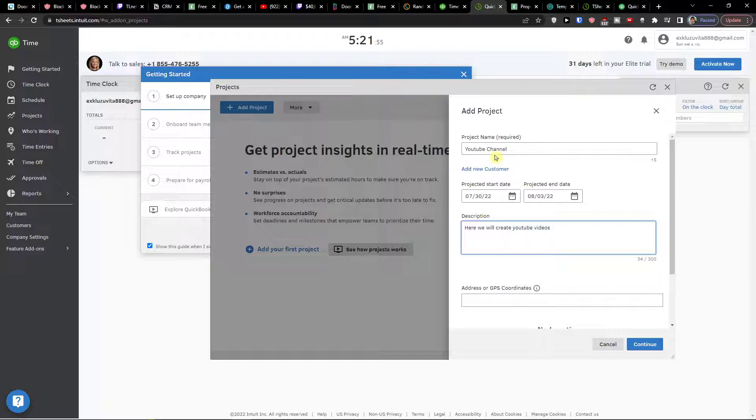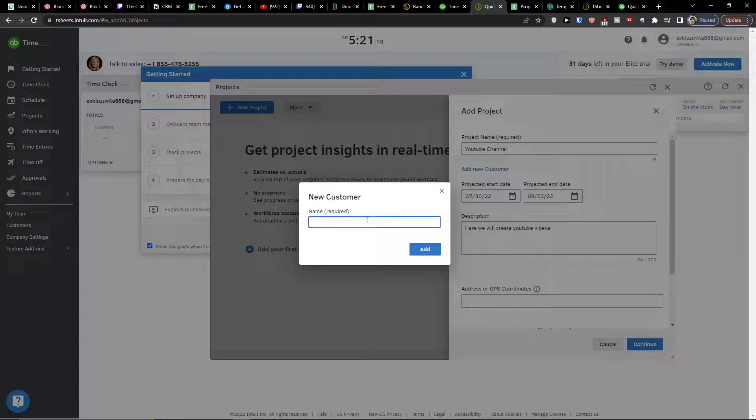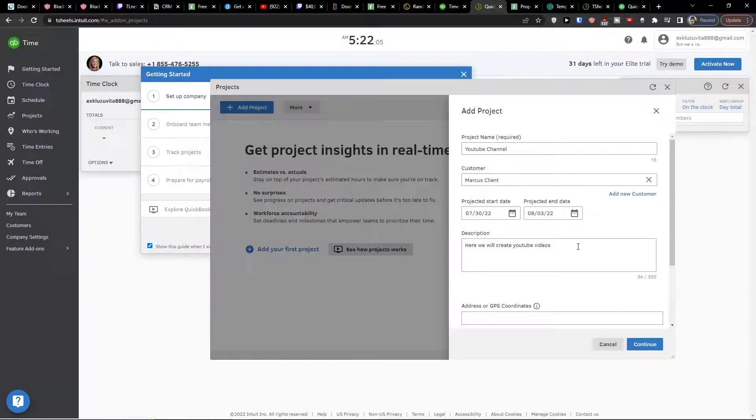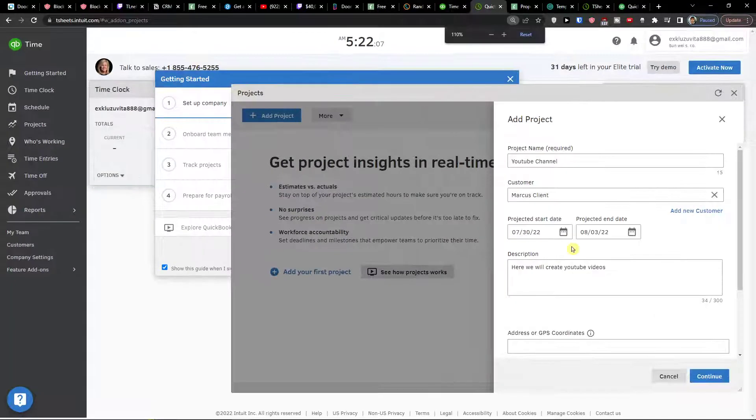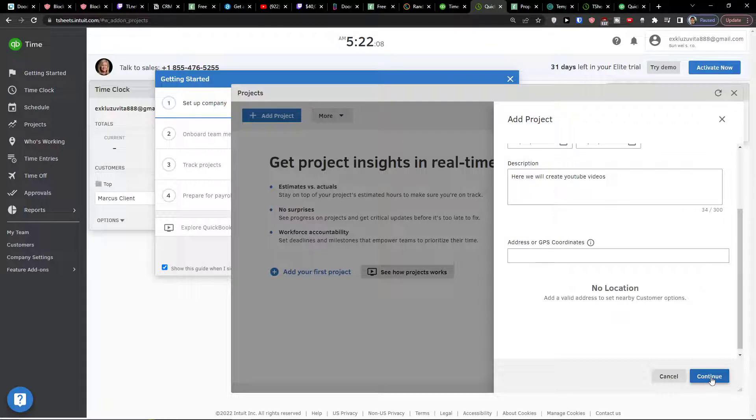Now when you have the project you can also add a new customer. The new customer is going to be let's say Marcus Client in your project. Then click add and voila, here we got it.